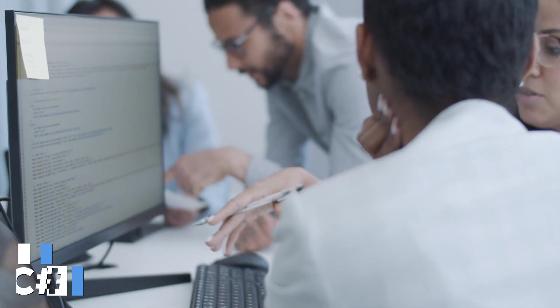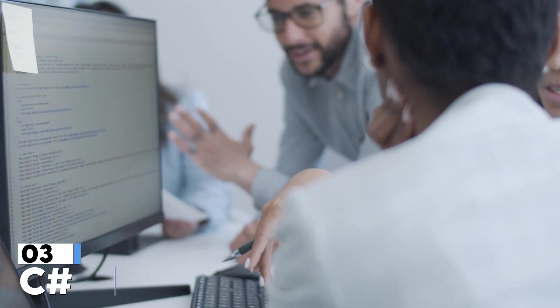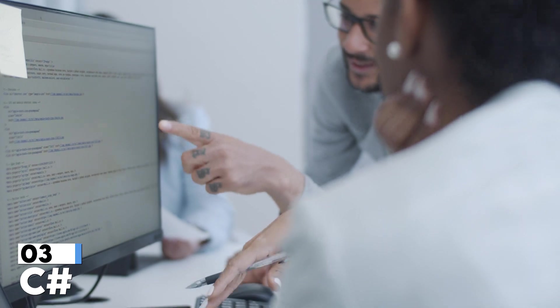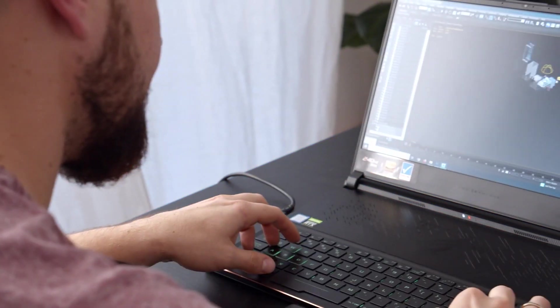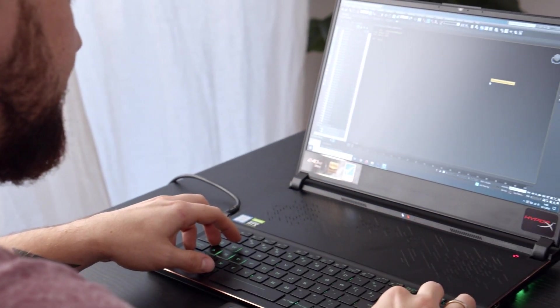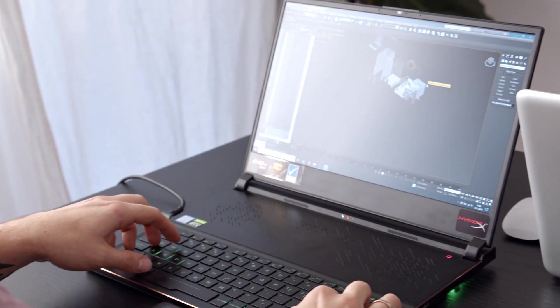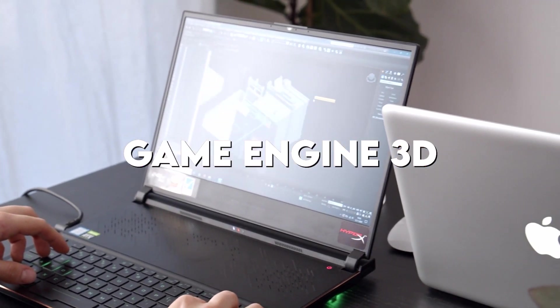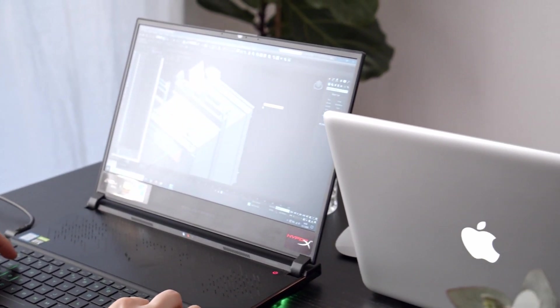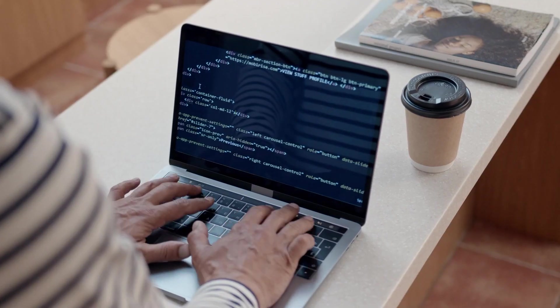And last but not least, there is the third programming language, C Sharp. C Sharp is especially interesting if you want to dive into game programming and develop your own games.